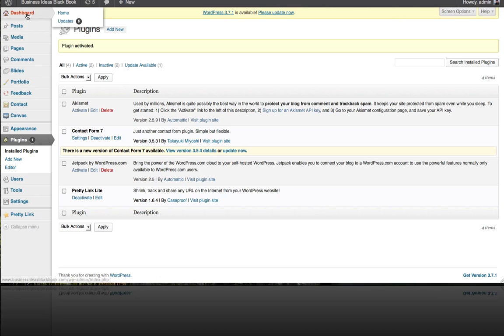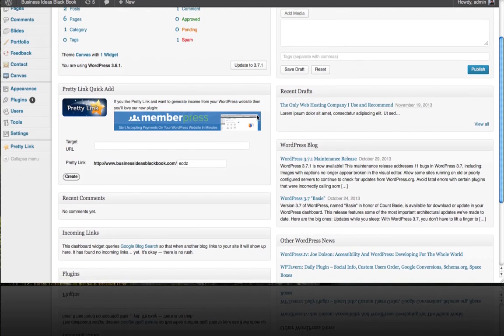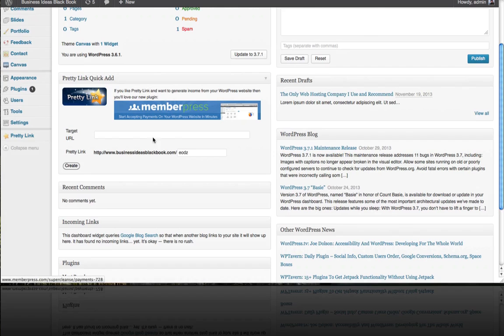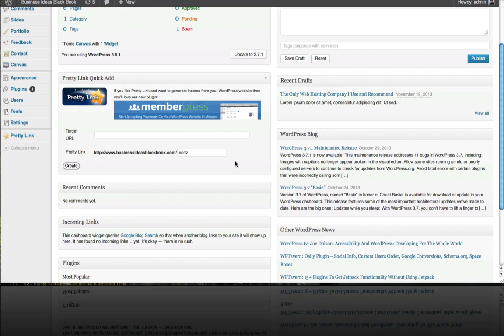Now if you head back to your dashboard you can see this is a nice little quick area where you can create an affiliate link. The next thing I'm going to do is head on over to Bluehost for this example and get my Bluehost affiliate link.